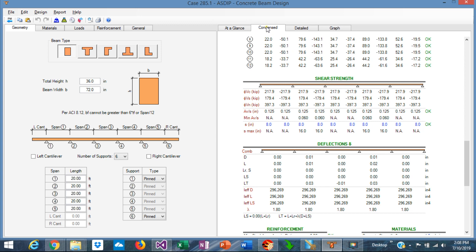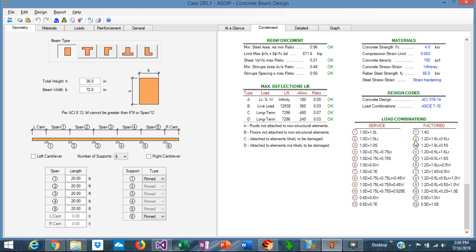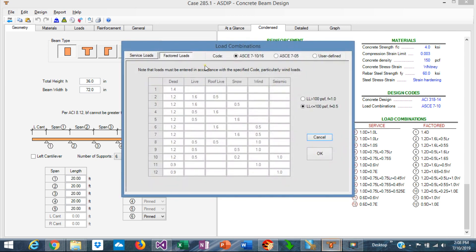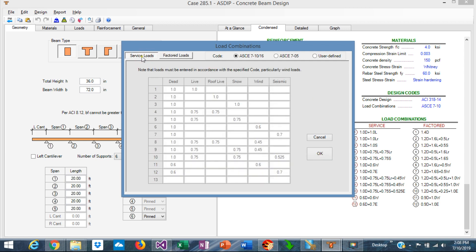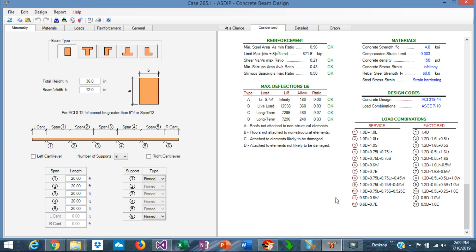If we go to the Contents tab and scroll down to the bottom we're going to see the load combinations here. The load combinations in ASDIP Concrete 4 are per ASCE 7 either 05 or 16 for both factored and service loads. It's important to note that the service loads are represented by a dark red hexagon and the factored loads are represented by a black circle.